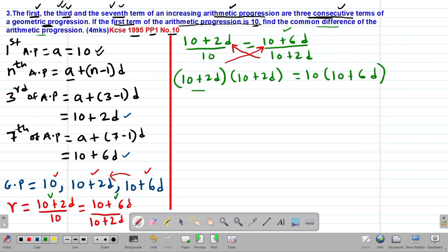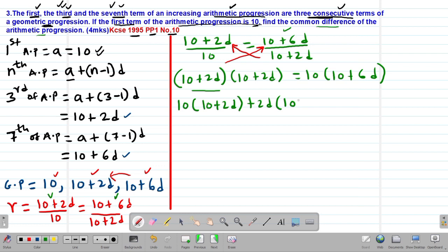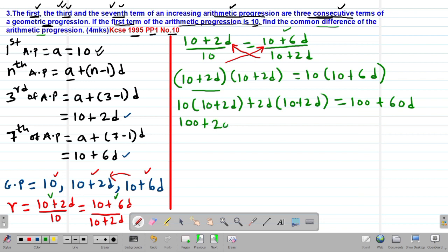Expanding the right-hand side: 10 times 10 gives 100, plus 10 times 6D gives 60D. So the left-hand side is 100 + 20D + 20D + 4D squared, which equals 100 + 60D.